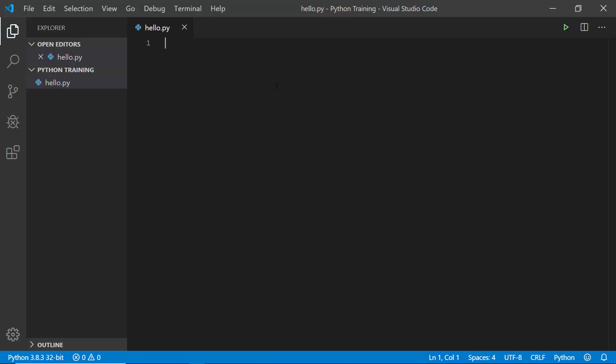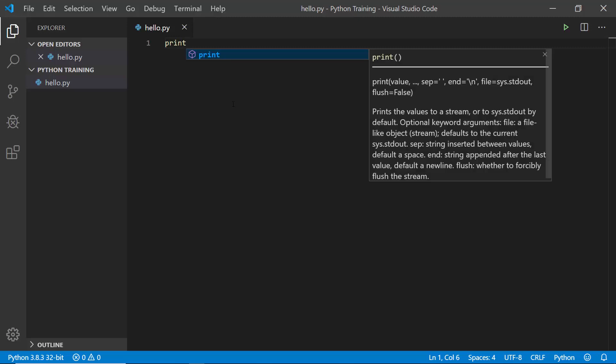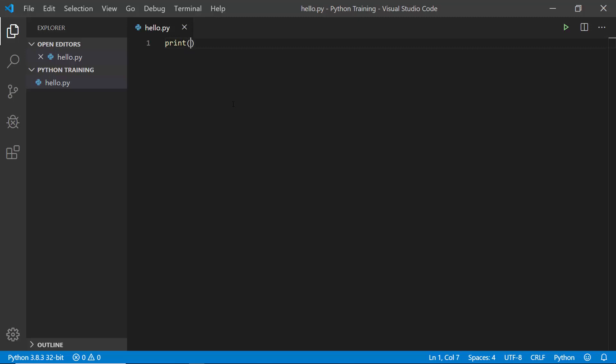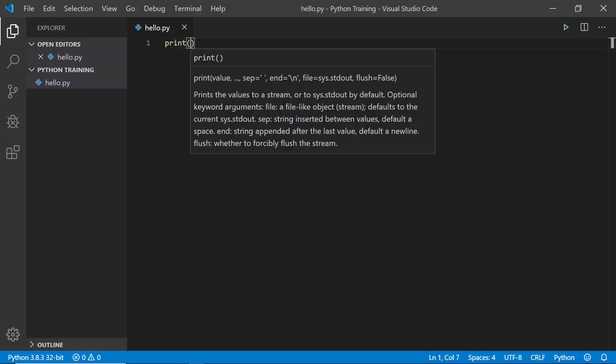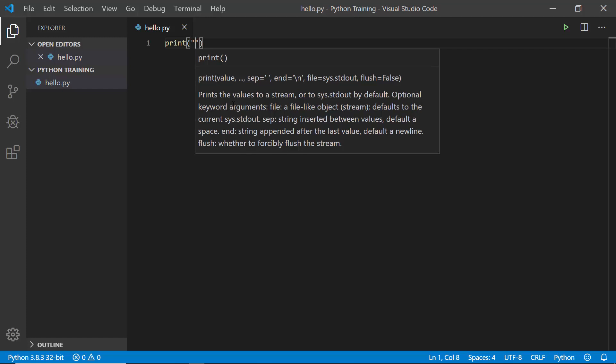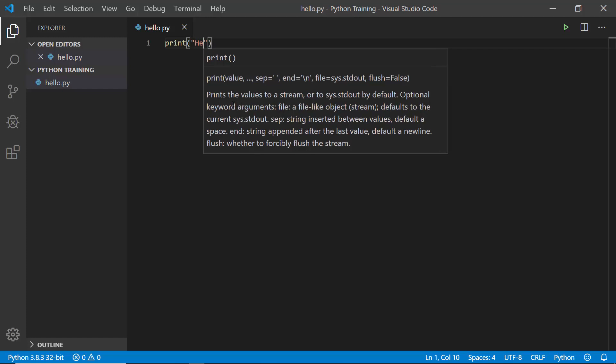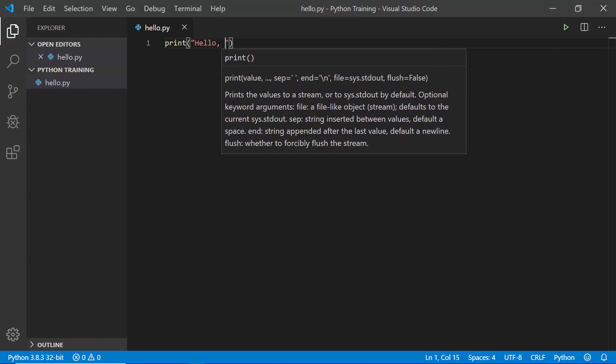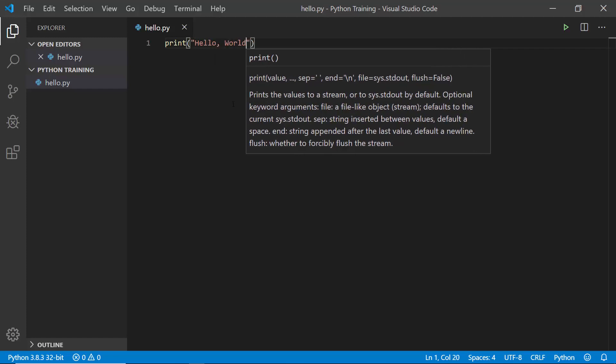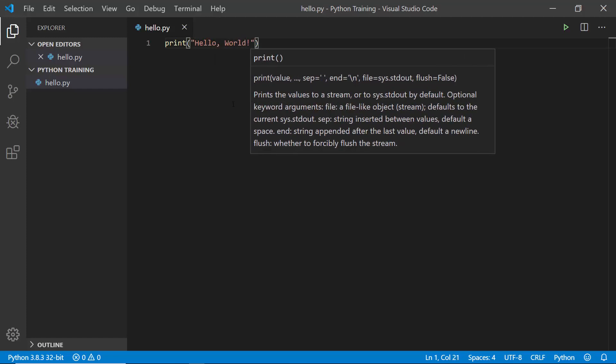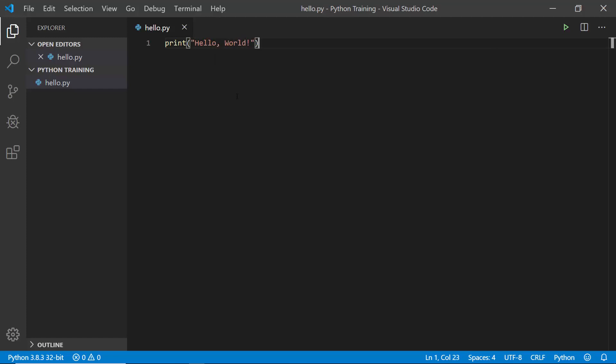Now we can run Python code easily. I can just go and write a simple statement. Let's say I'll write print "Hello, world!" with an exclamation mark. Like other languages, I don't need to specify the semicolon here. I can simply say it like this.